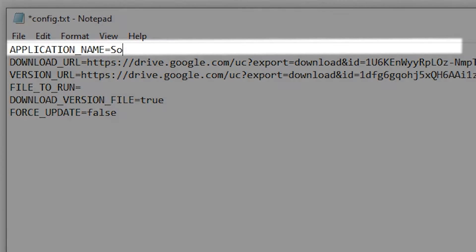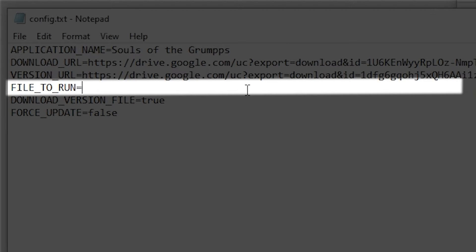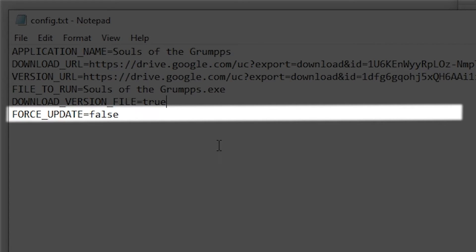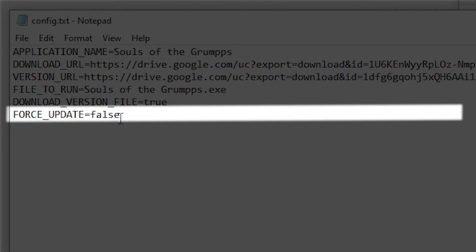Now let's set up the other preferences. Set the application name to the name of your game. Set file to run to the name of your game's exe — don't forget the .exe at the end. If you're hosting the raw version file somewhere, you can set download version file to false to read the file directly from the server. Because we're using Google Drive to host our files, we'll just leave it as true. By default, when an update is detected, the update program will ask the user if they want to update or not. If you set force update to true, it won't ask and will just download the update. This is useful if you're making a multiplayer game and want to keep all the clients on the same version.